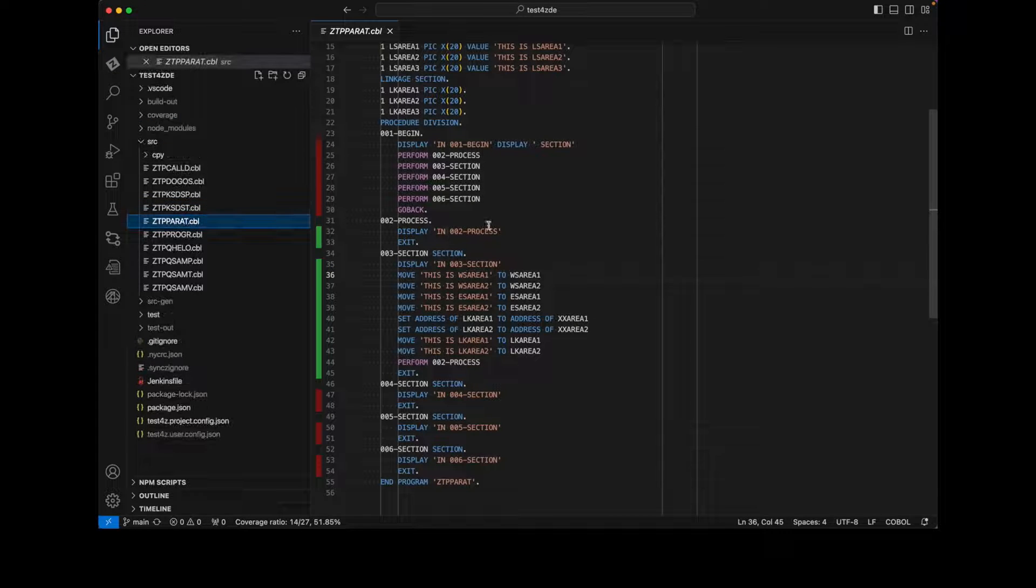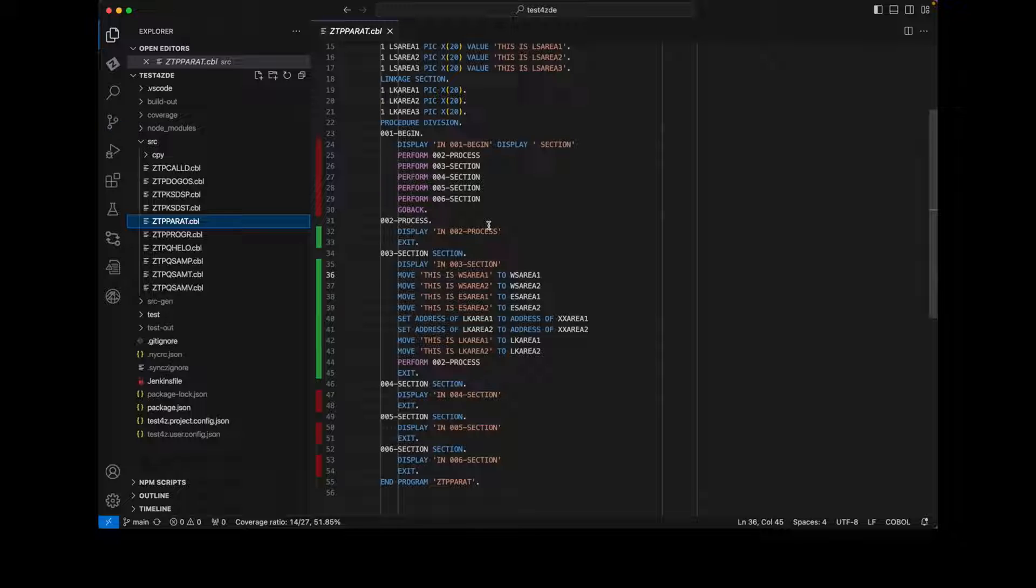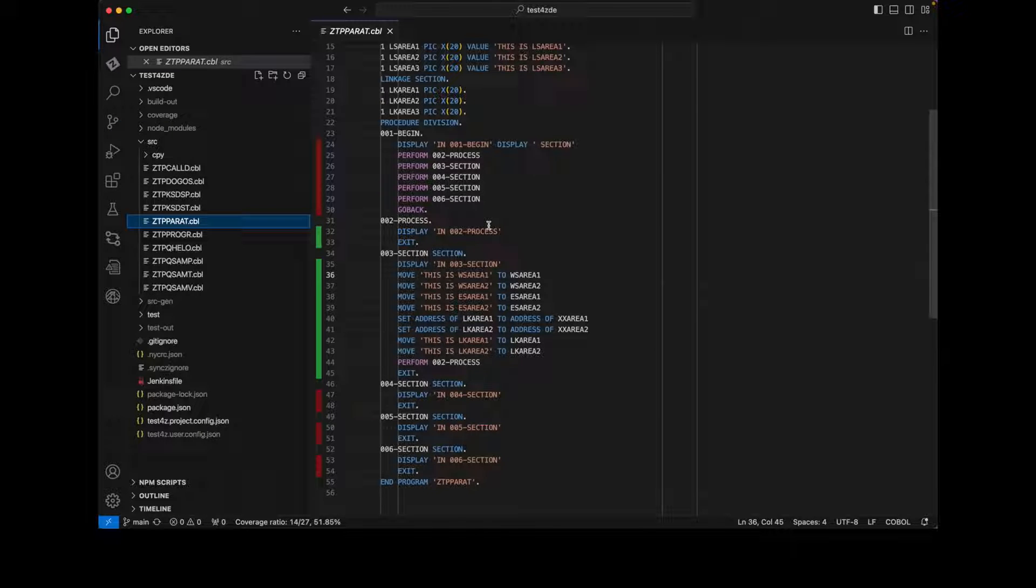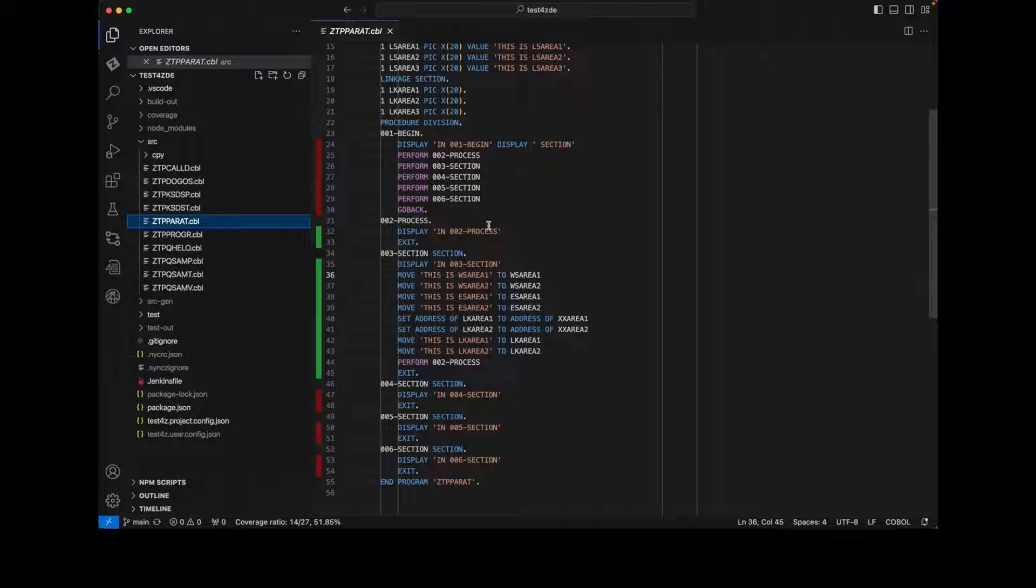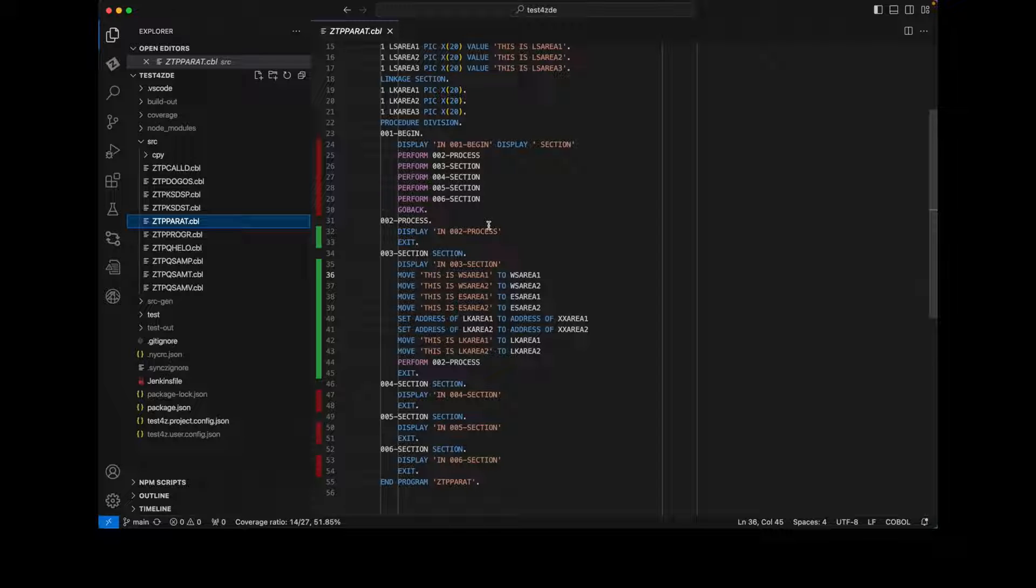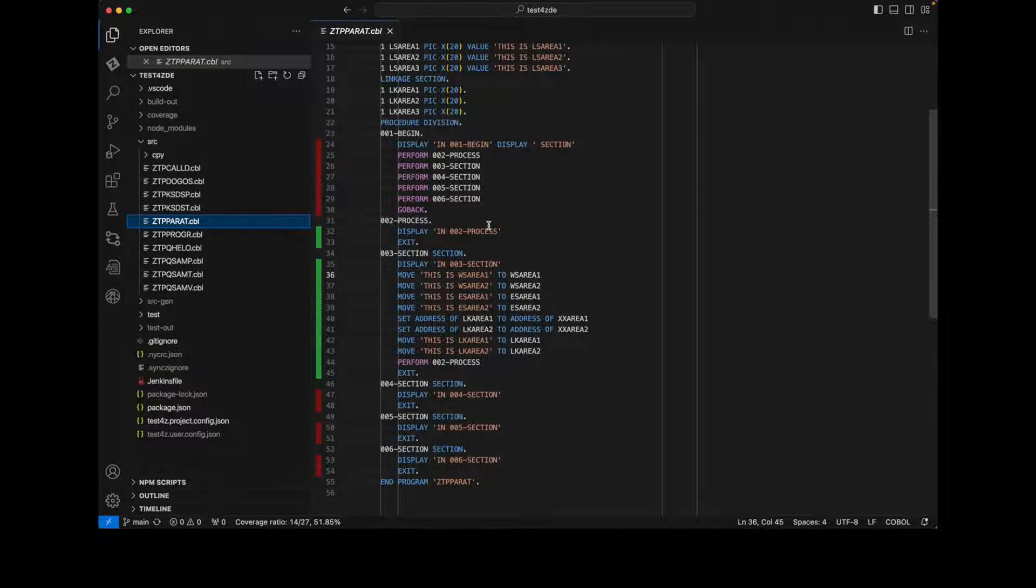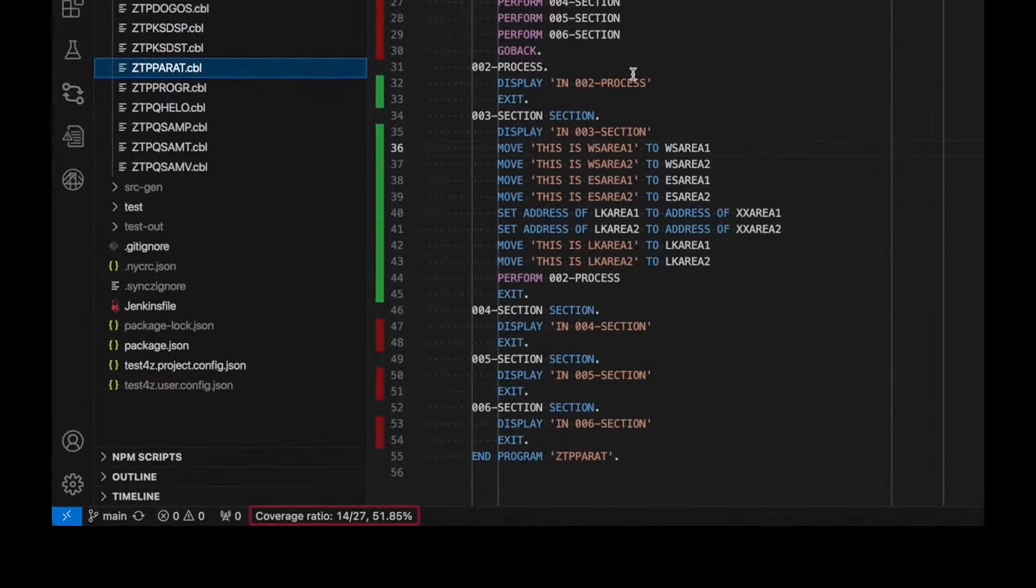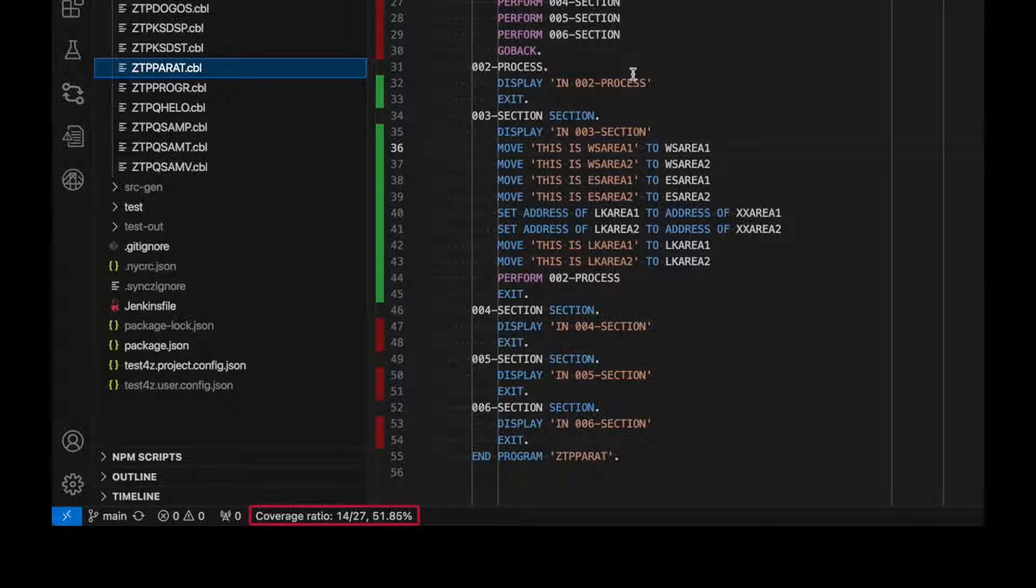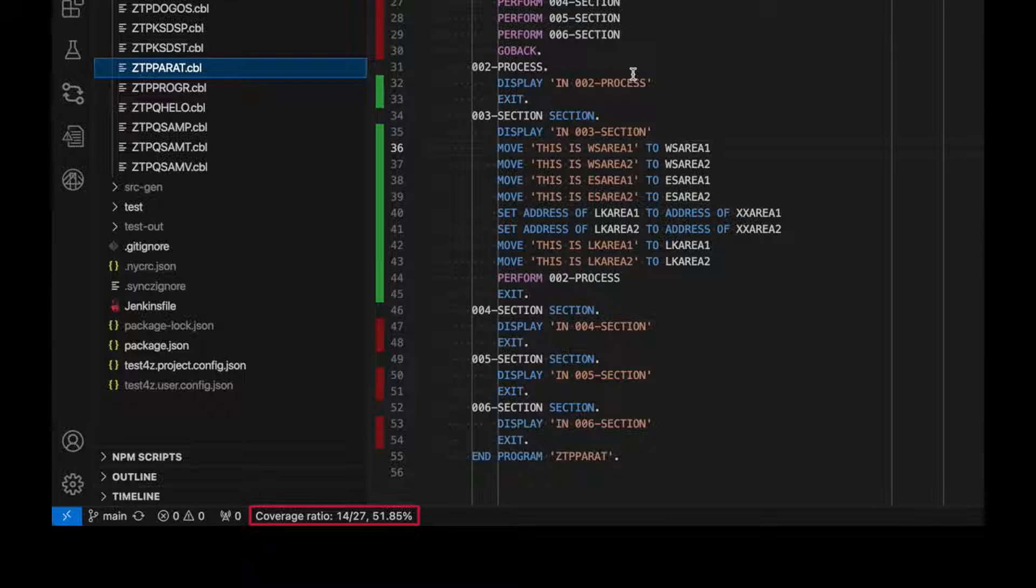Let's explore the code base. Test4Z enables true unit testing at the COBOL paragraph level. This module has multiple paragraphs and, using the green and red vertical gutters, you can see what code is covered by the test suite and where we have an opportunity to improve our code coverage. Code coverage ratios are shown in the bottom status bar.